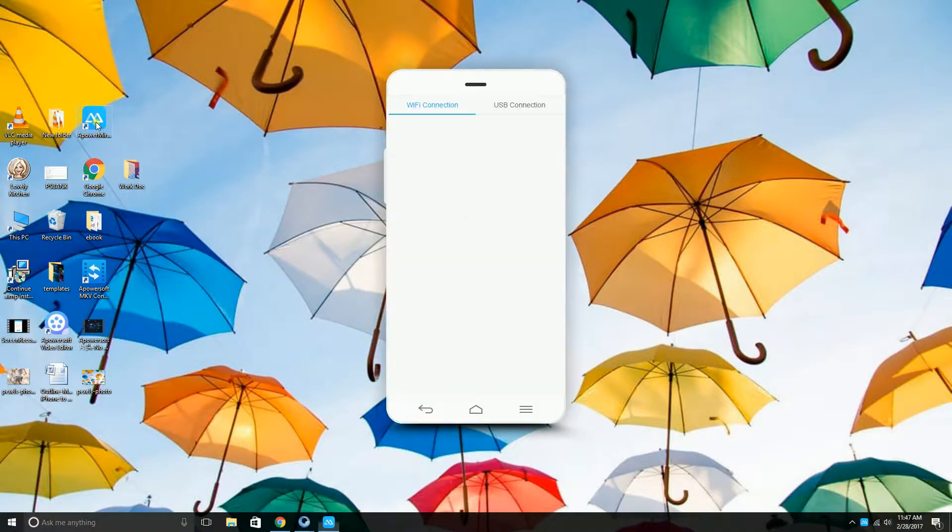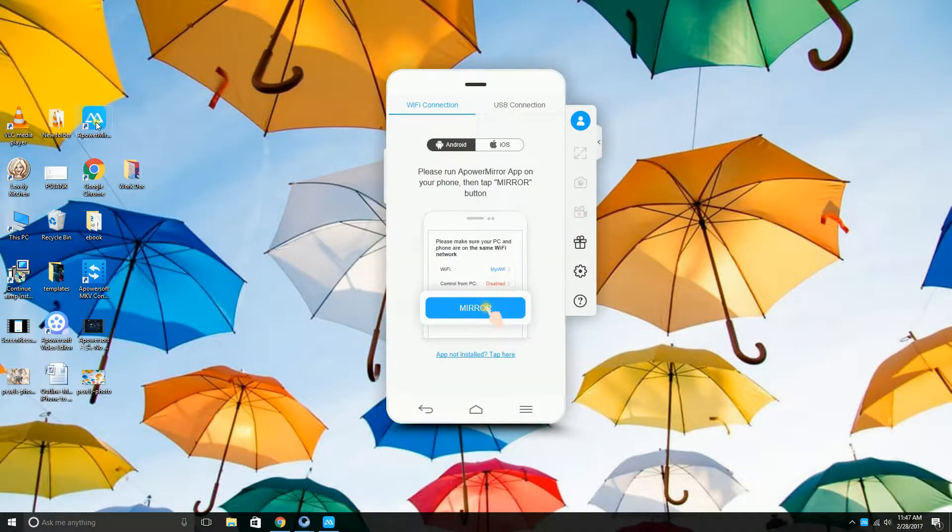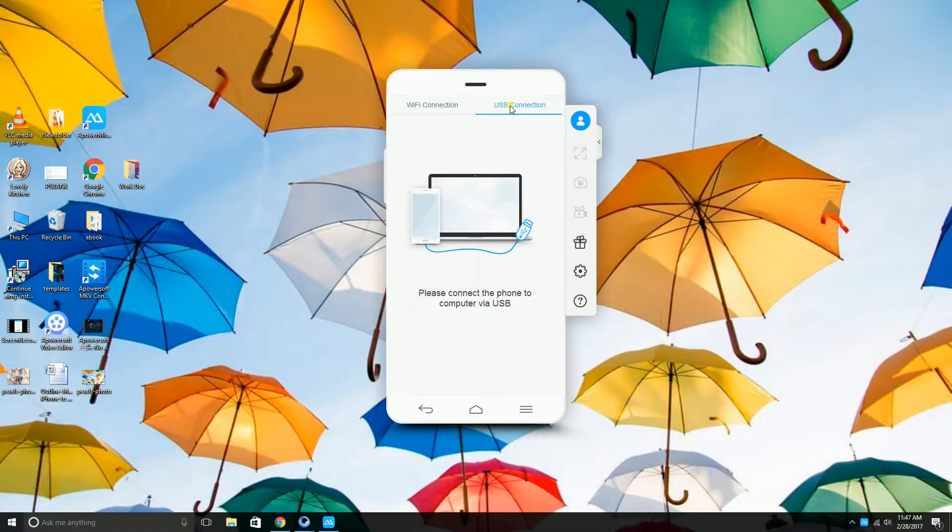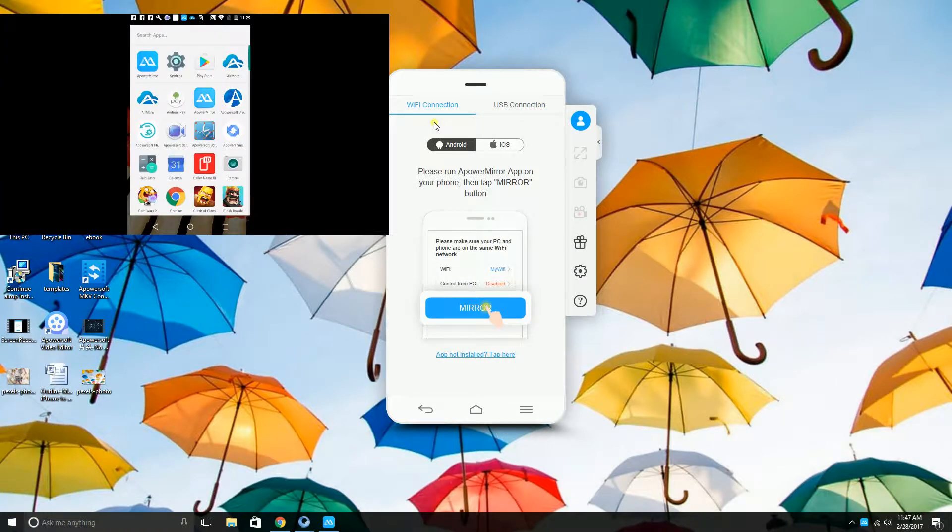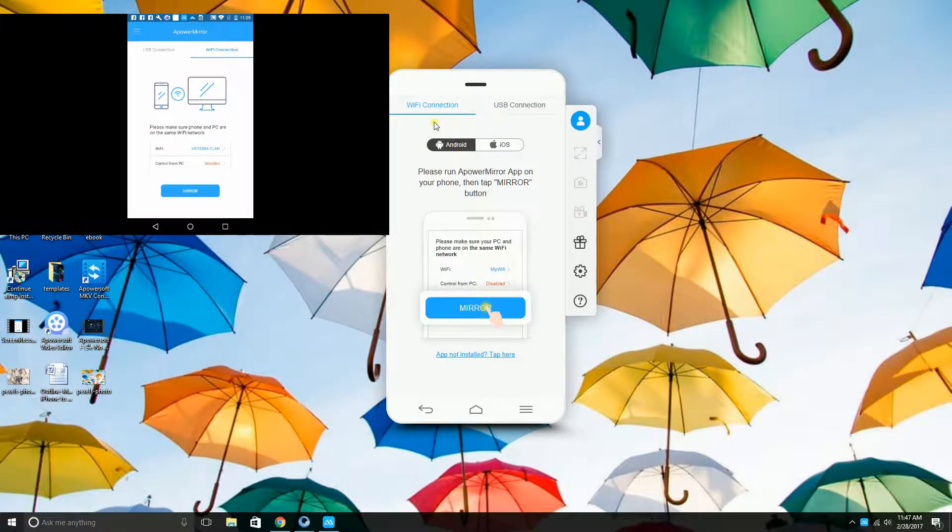First, you need to launch the application and then connect your Android phone to the computer. To connect, you may use the USB cable or WiFi connection.